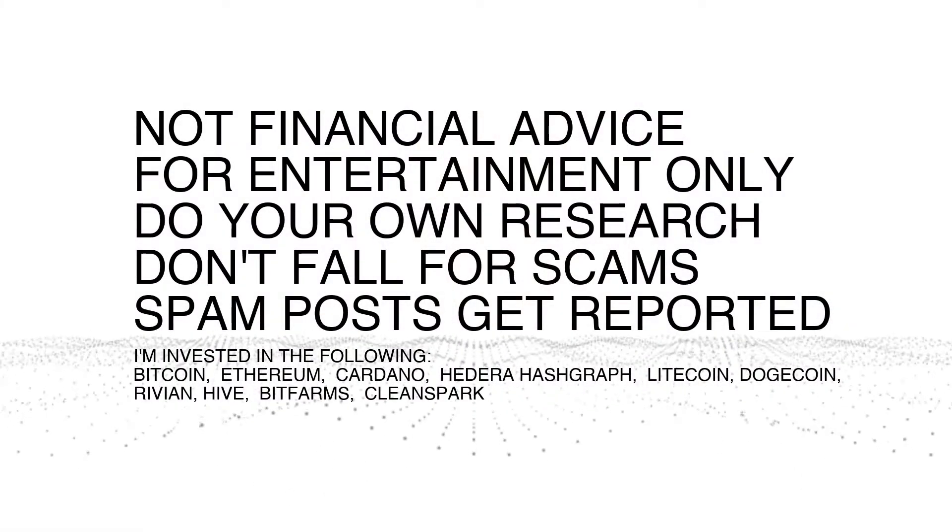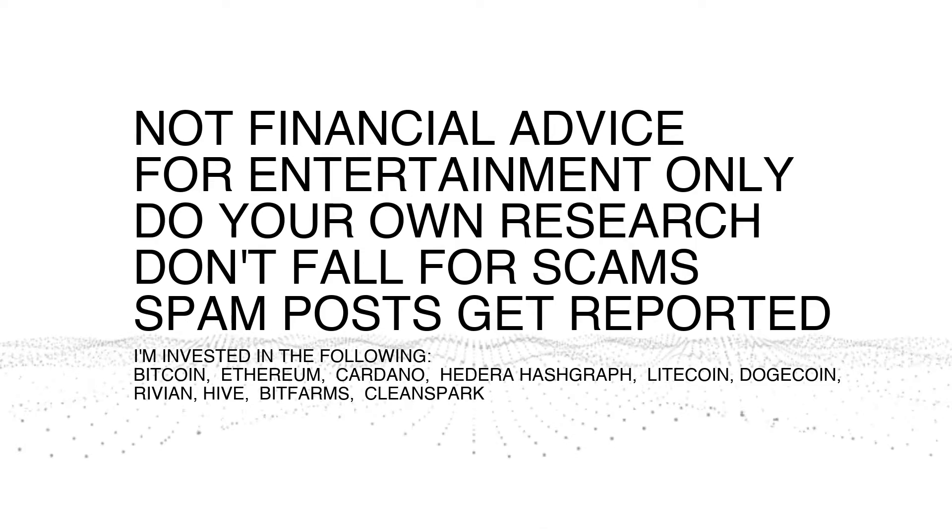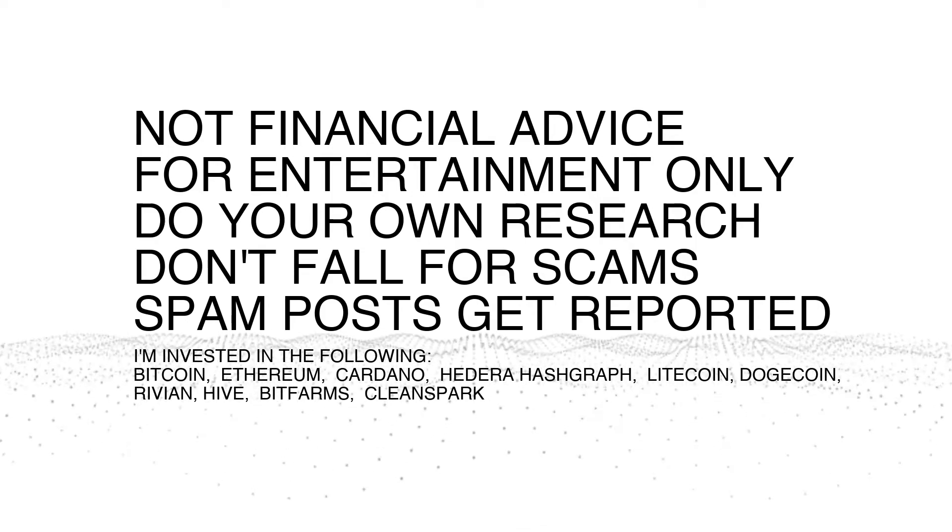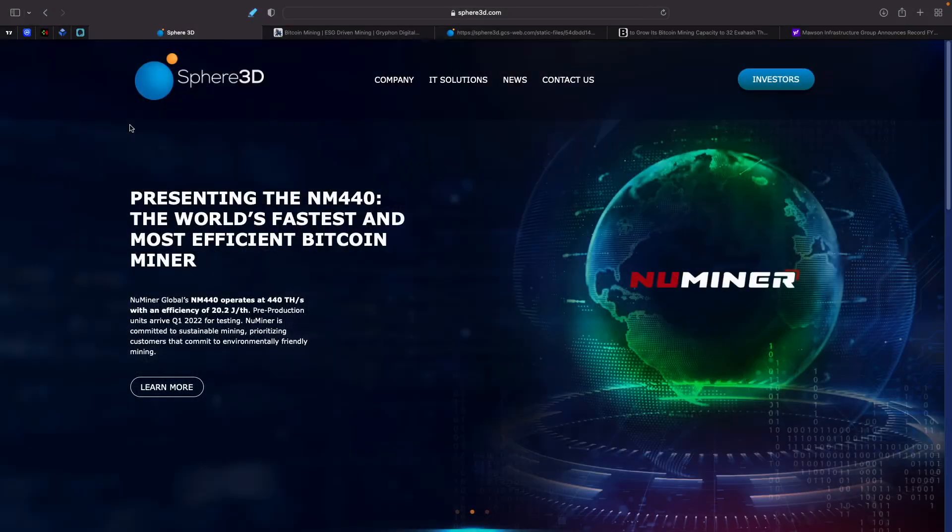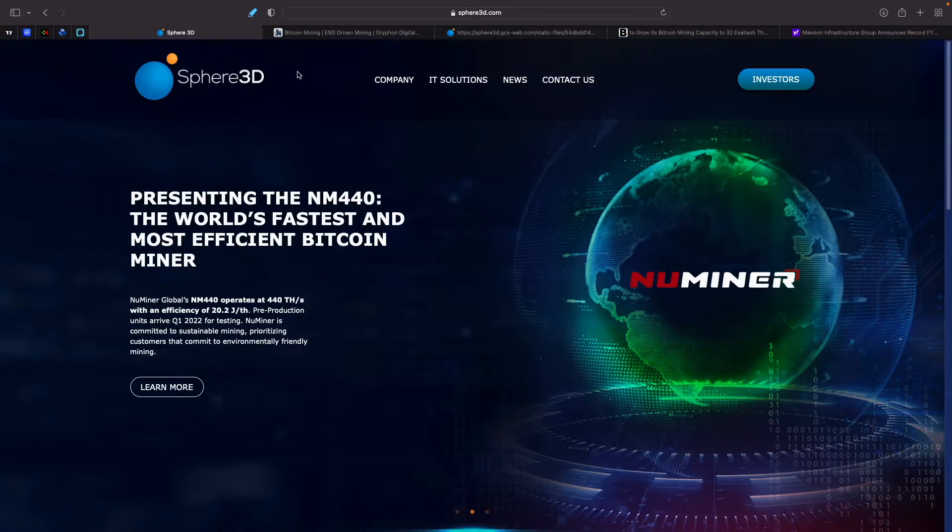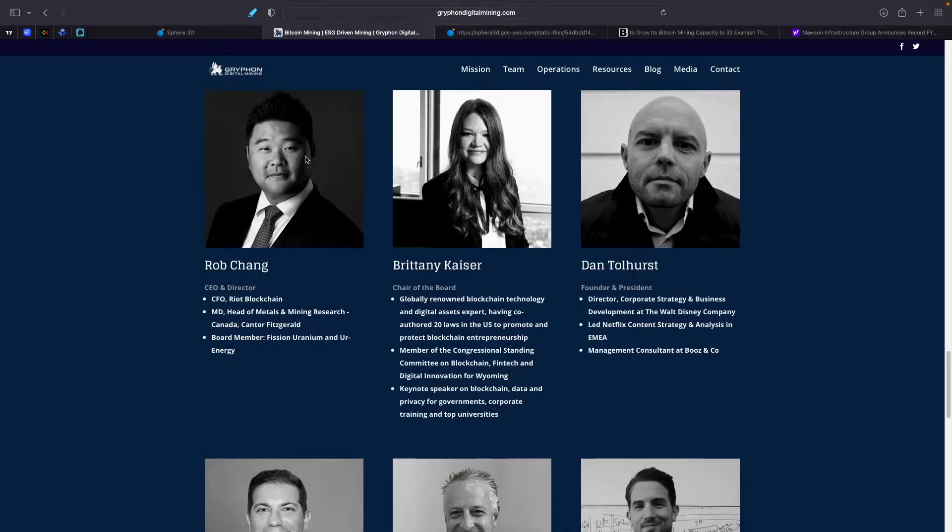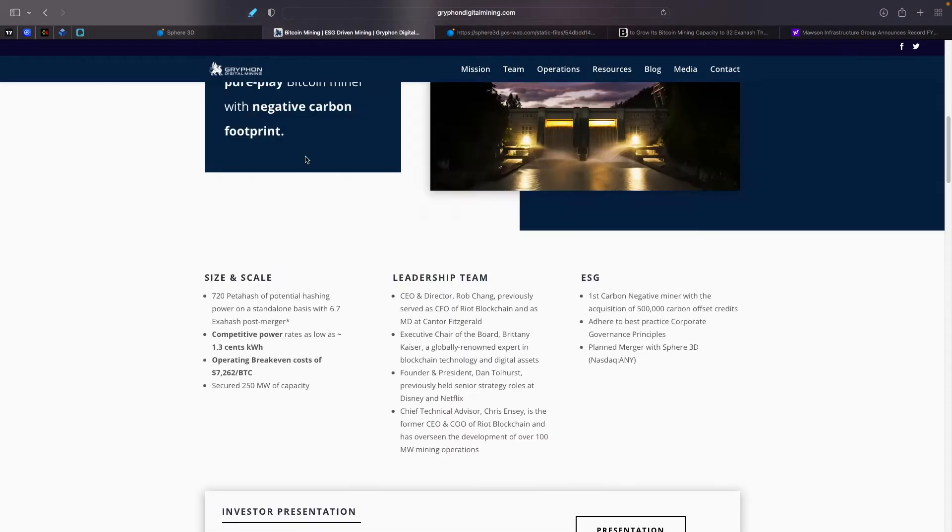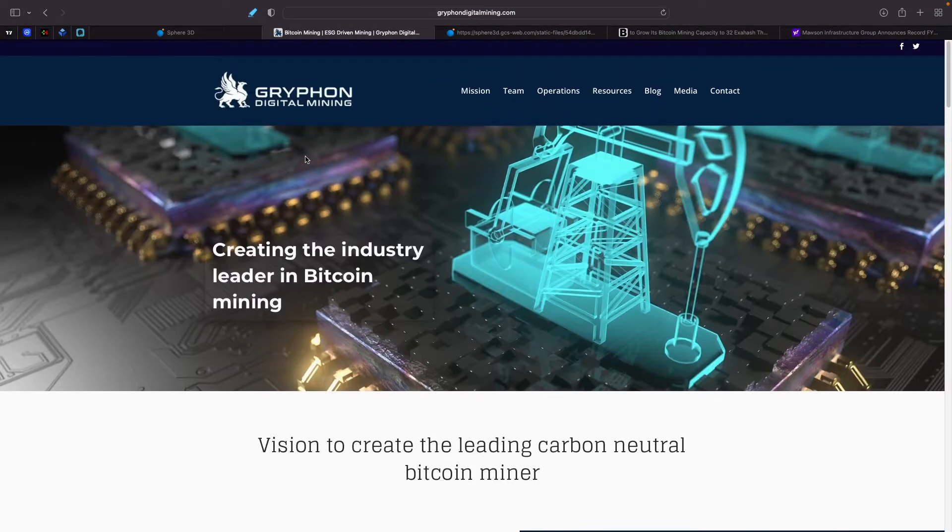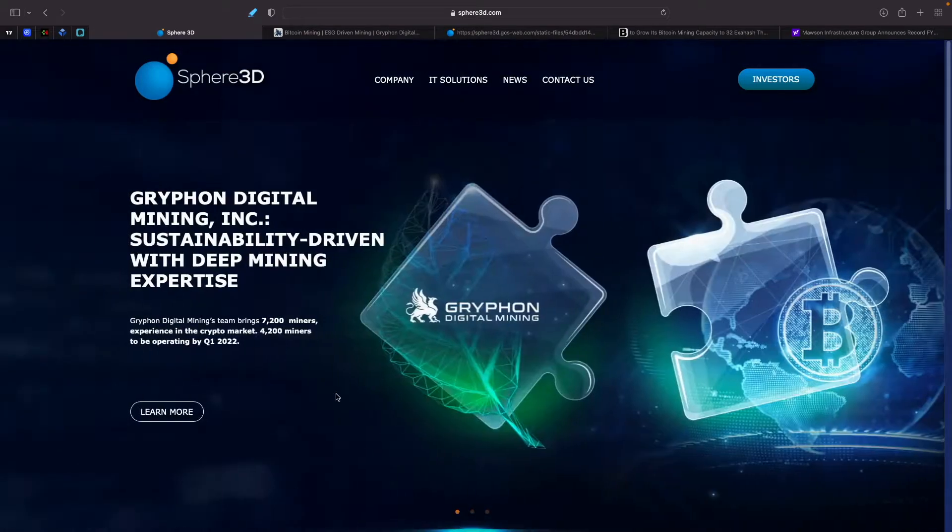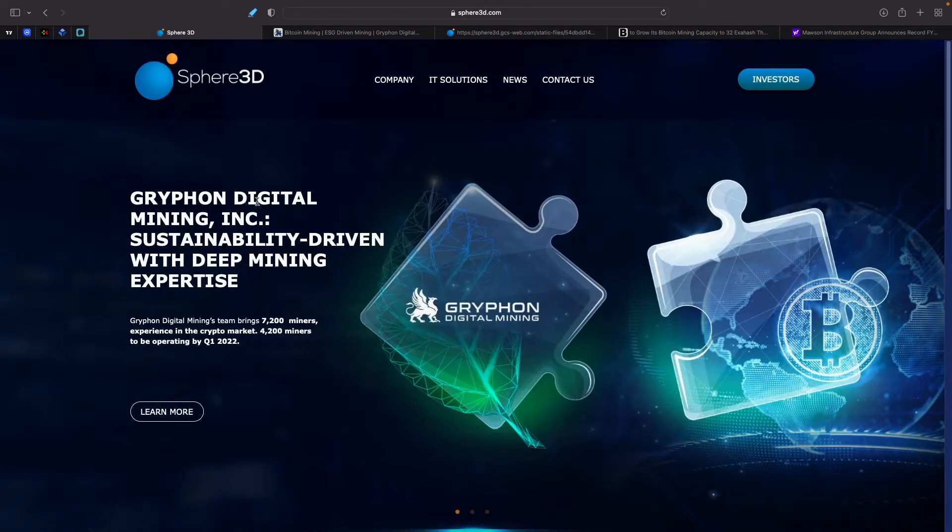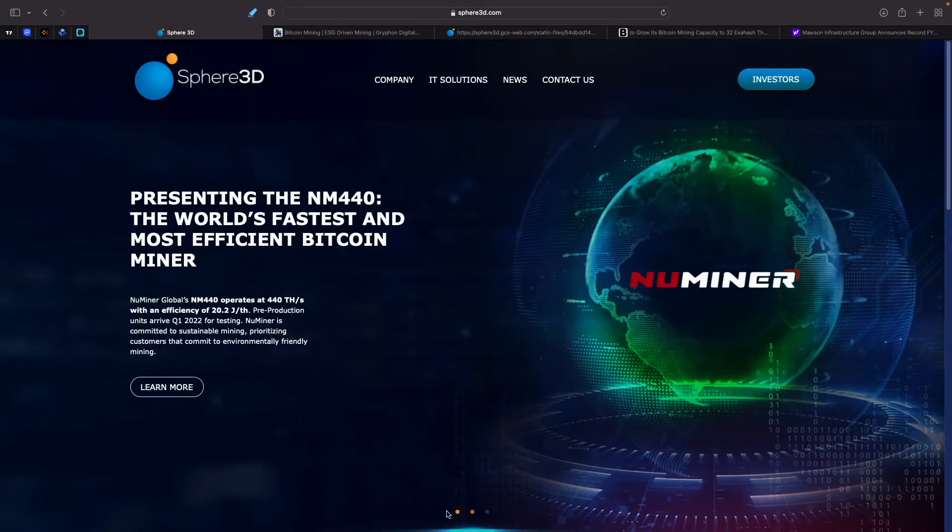So obviously not financial advice. You know the drill. I'm investing in the following companies and coins. So let's take a look at Sphere 3D here. Sphere 3D is going to be merging with Gryphon Digital Mining. So we'll take a look at both of them. Sphere 3D is obviously Gryphon Digital Mining Inc., sustainability driven with deep mining expertise. They're going to be merging here, coming up here.